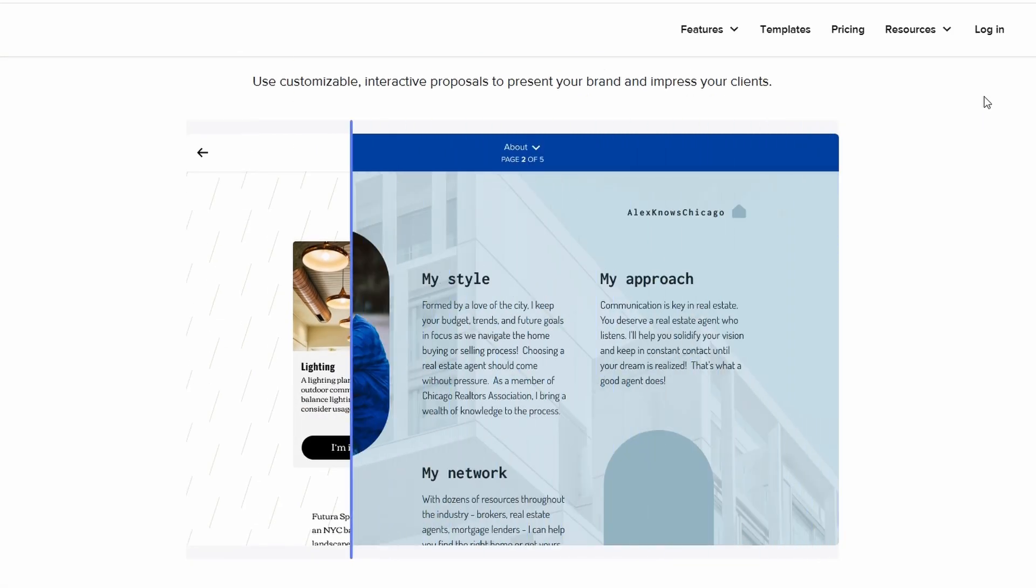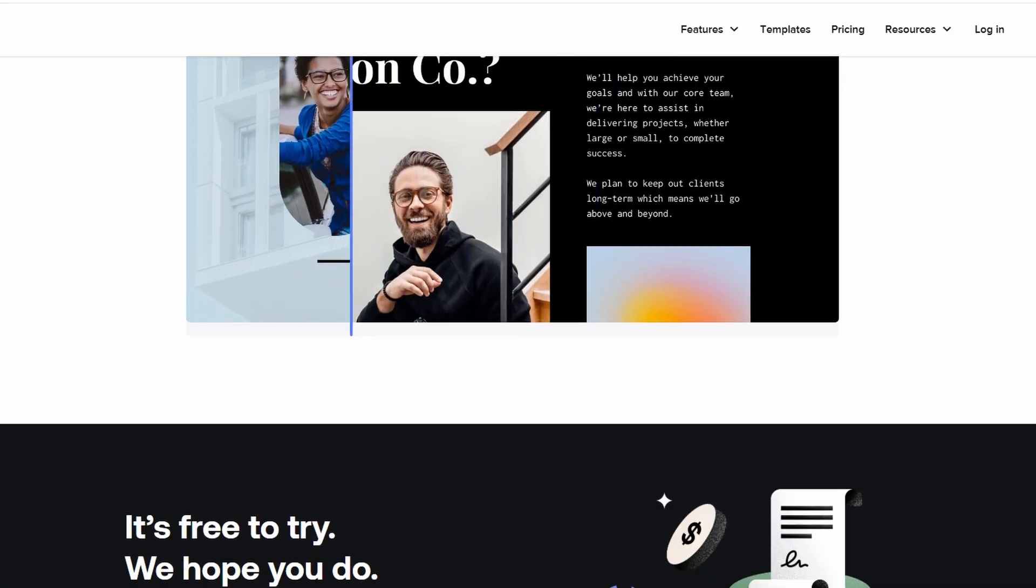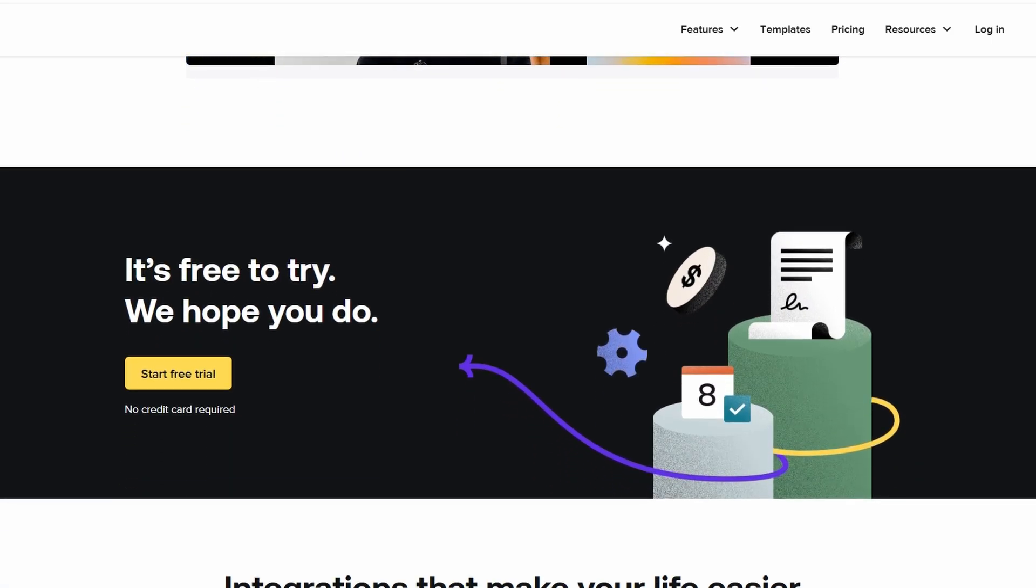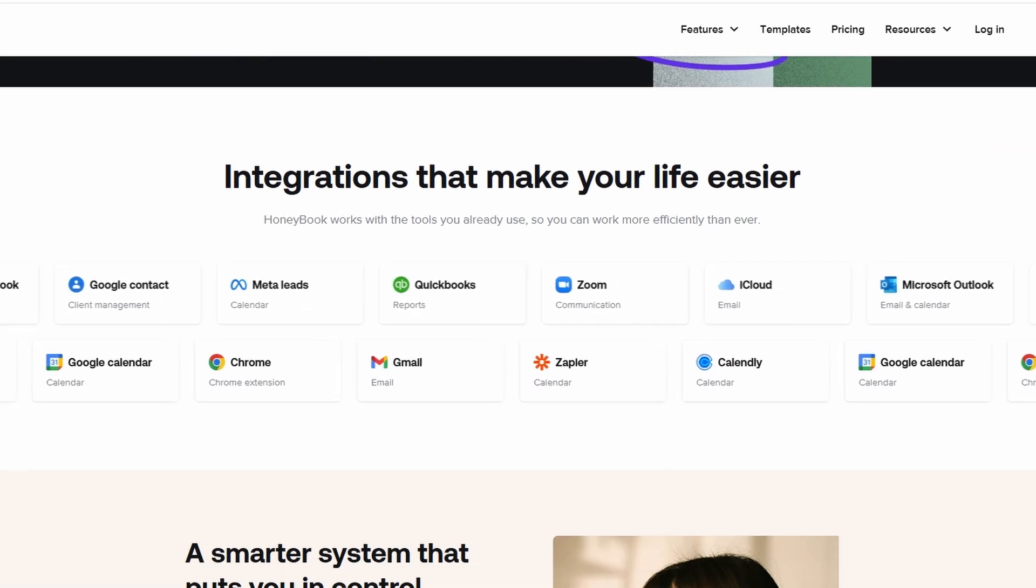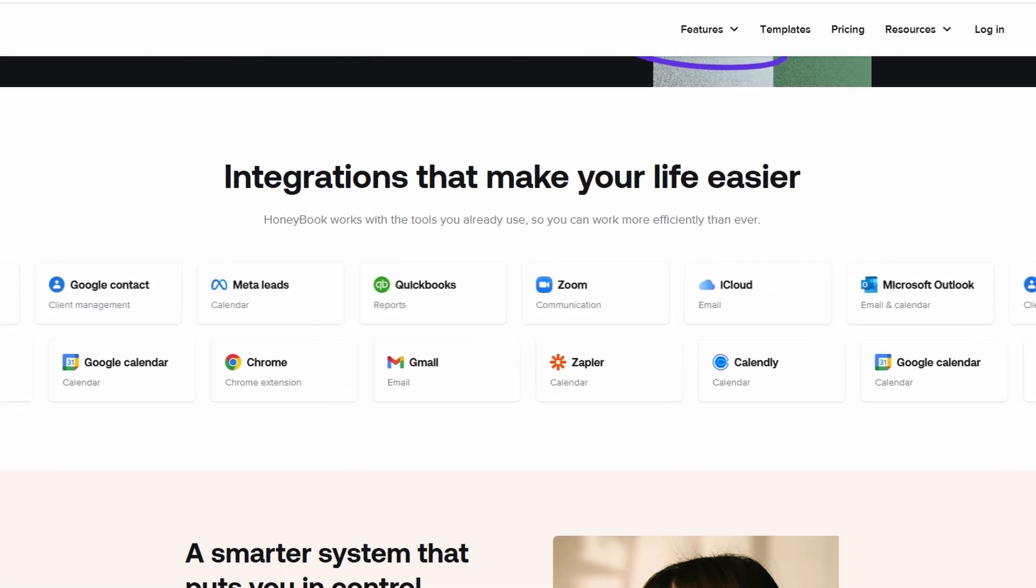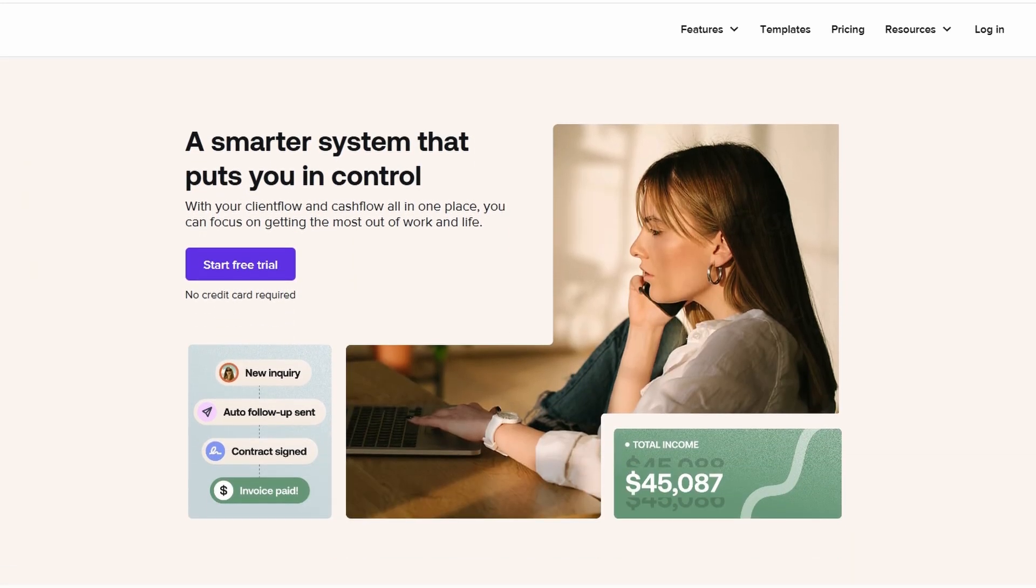So if you're someone who's new to HoneyBook, welcome. This video is essentially a beginner's tutorial. I want to guide you through the first steps so you can get your HoneyBook account running smoothly from the start.